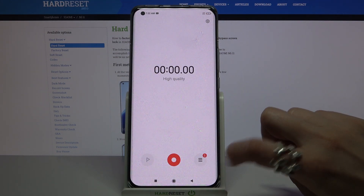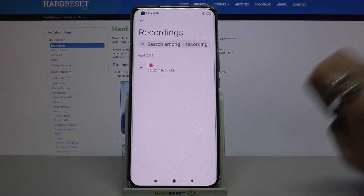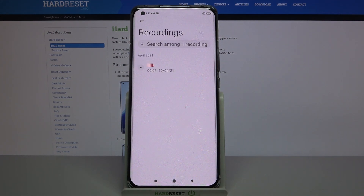Then click on the same right button to see the list of all your recordings. As you can see mine was successfully made and saved.